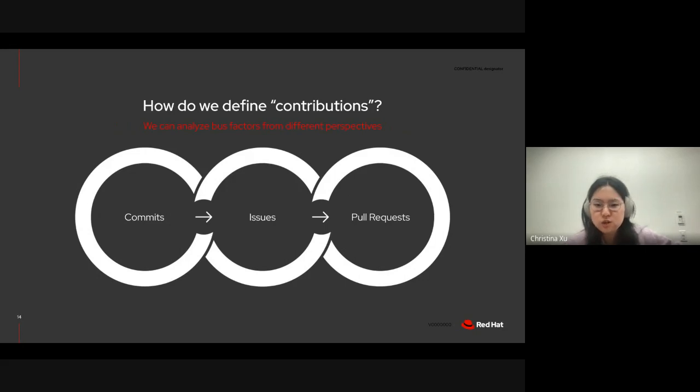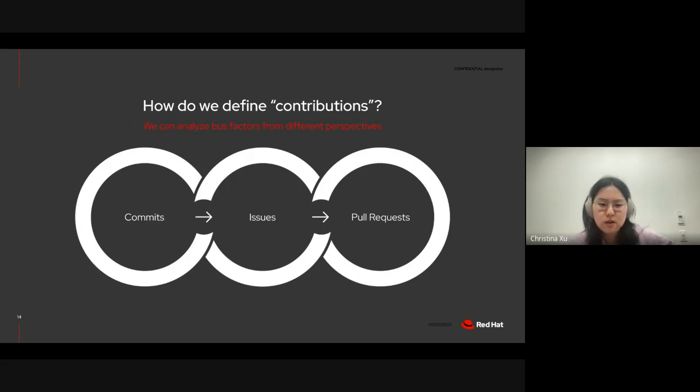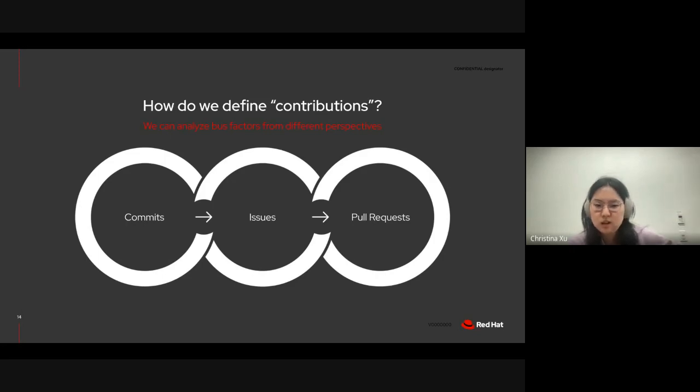So, contributions is pretty vague. So, we chose to define it as commits created, issues created, and pull requests.